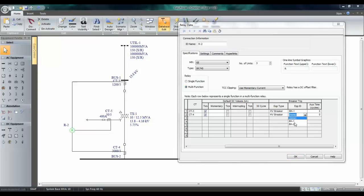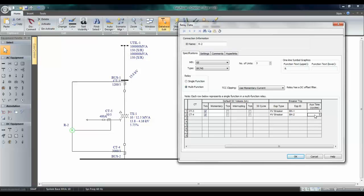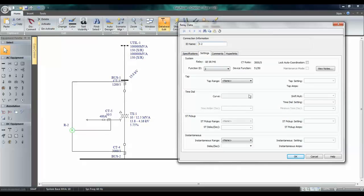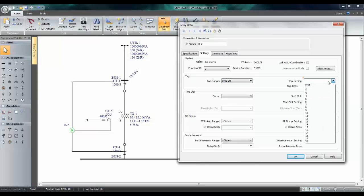Choose the breaker. Go to Settings tab, and choose your pickup.